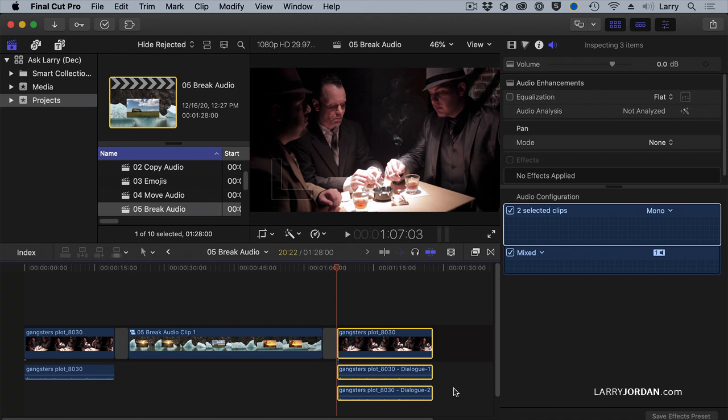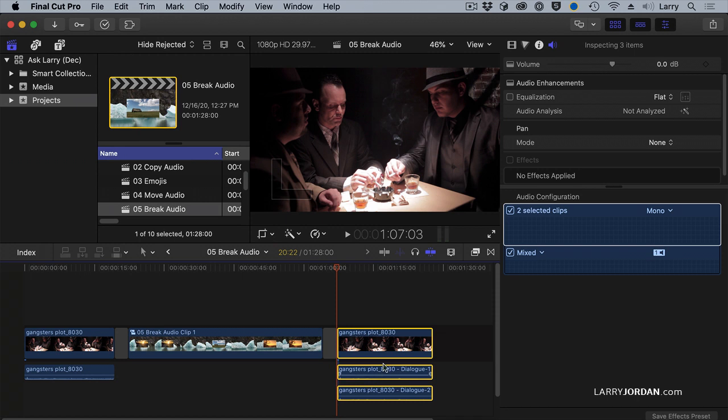So when I say Detach Audio, regardless of whether I have one or 24 tracks inside that clip, it separates as a single clip. When I break apart the audio, it separates the audio based upon the tracks.